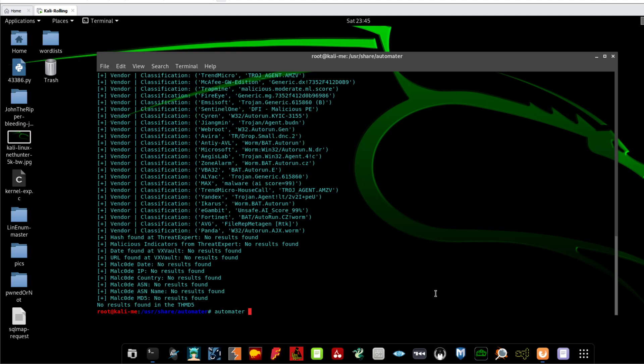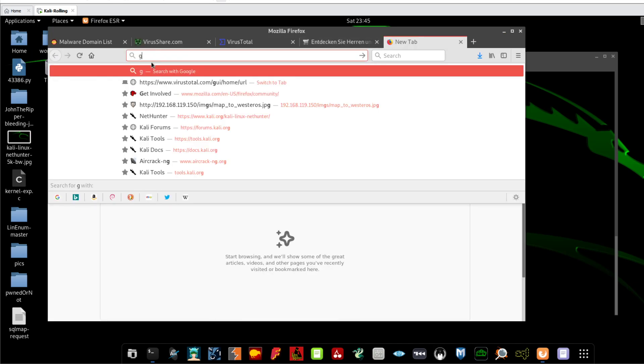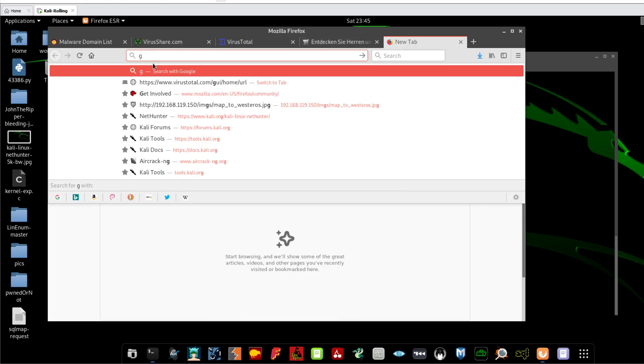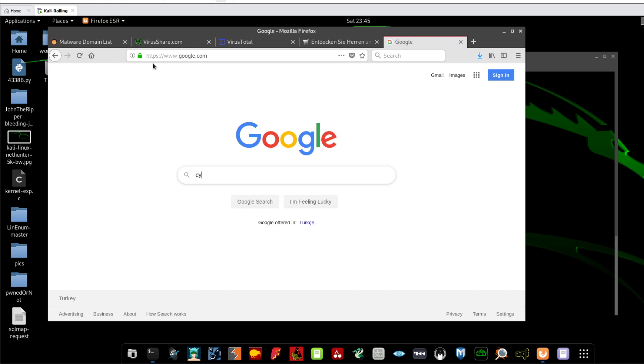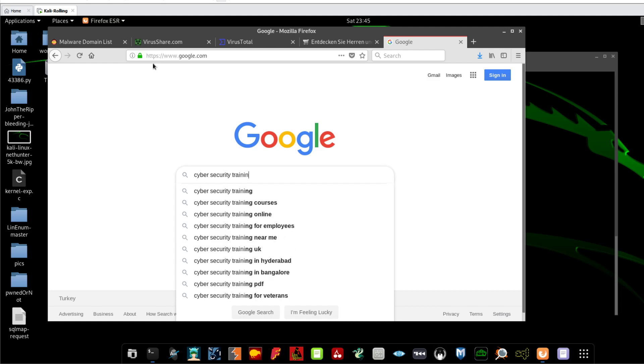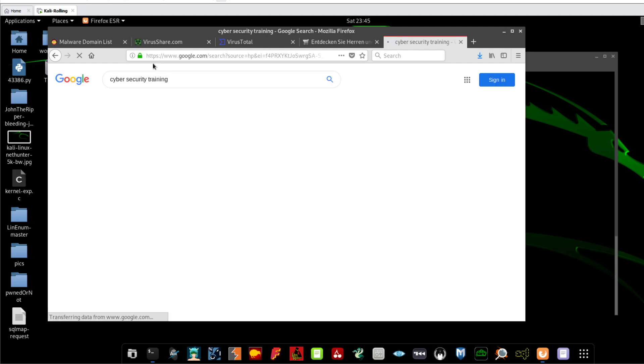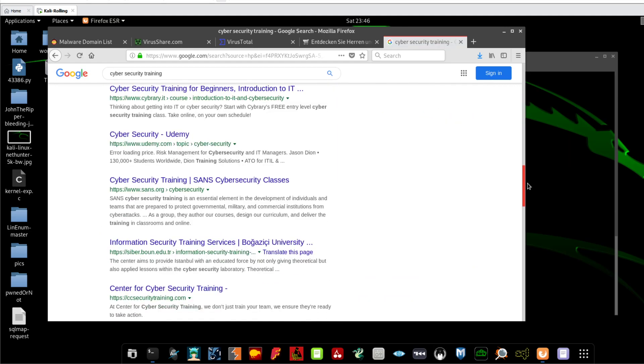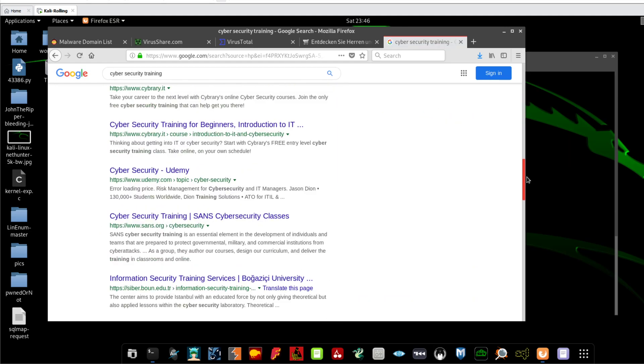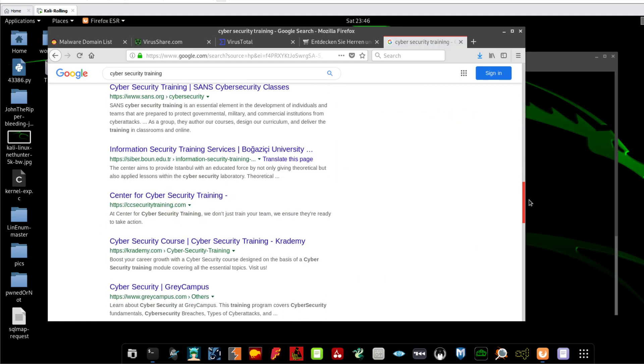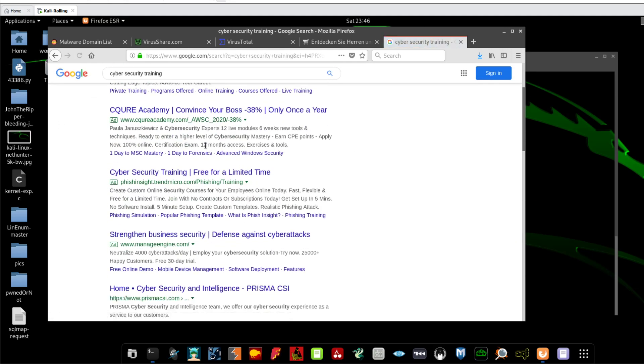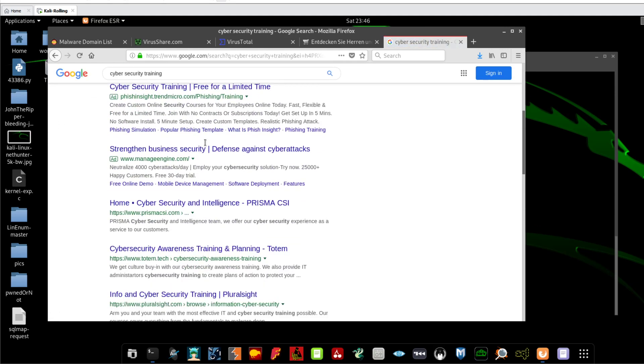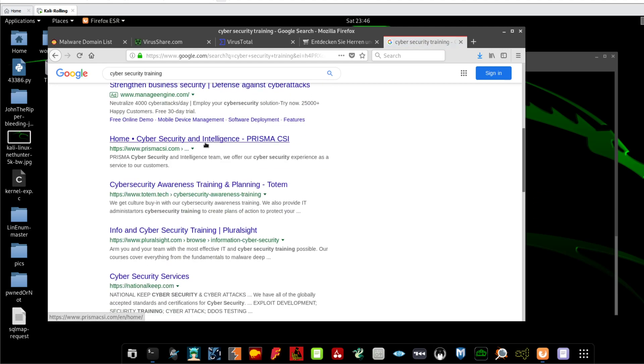So let's go to find something, something legit actually. Let's set them some keywords over here in Google. Cybersecurity training. Now let's scan whatever we get over here. So Udemy, let's graph something in the third page, something less prominent or less famous.